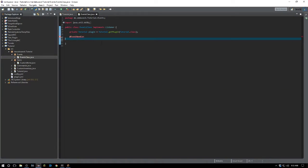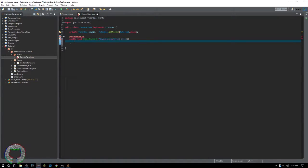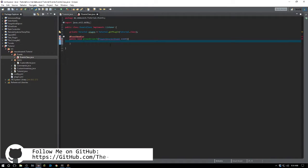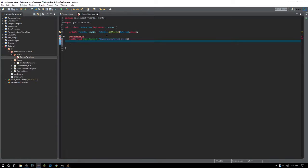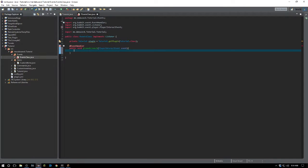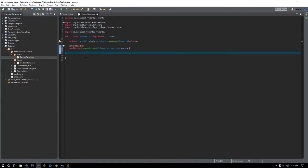We're going to create a new one — we'll call it public void grenadeLaunch and it's going to be a PlayerInteractEvent. Make sure to follow me on GitHub where you can get all the source code. Also, make sure not to skip around this video or you could miss a line of code which could greatly affect the outcome of your plugin.